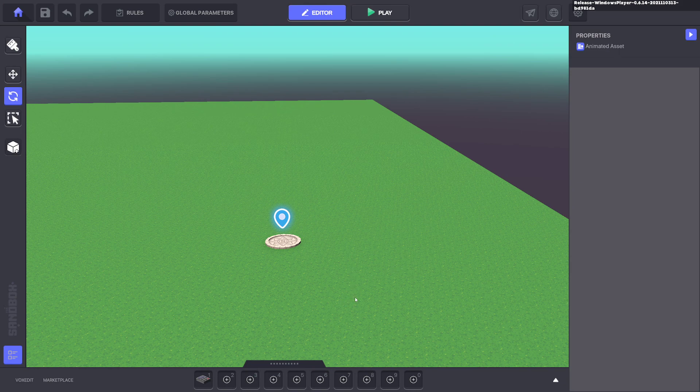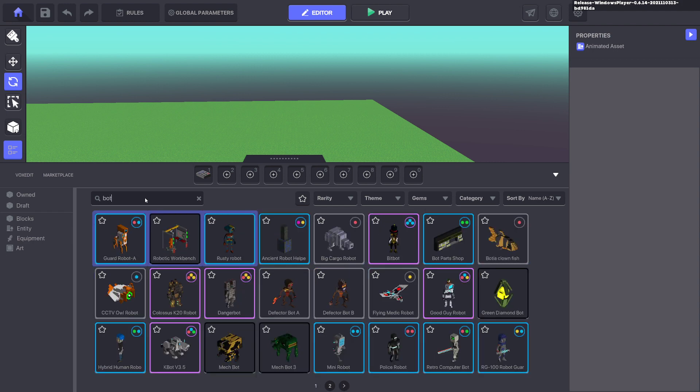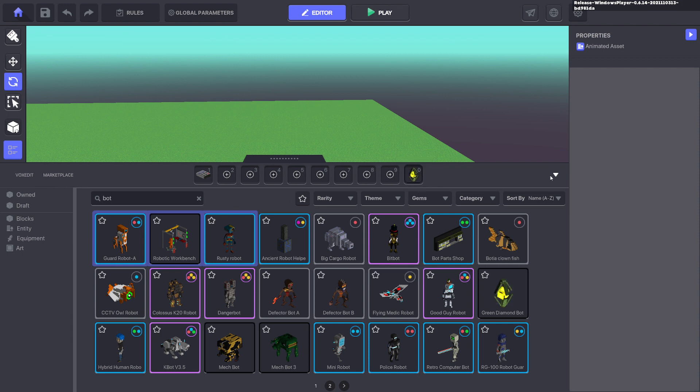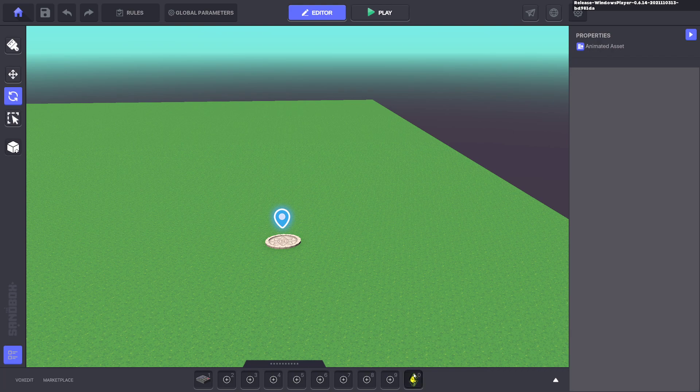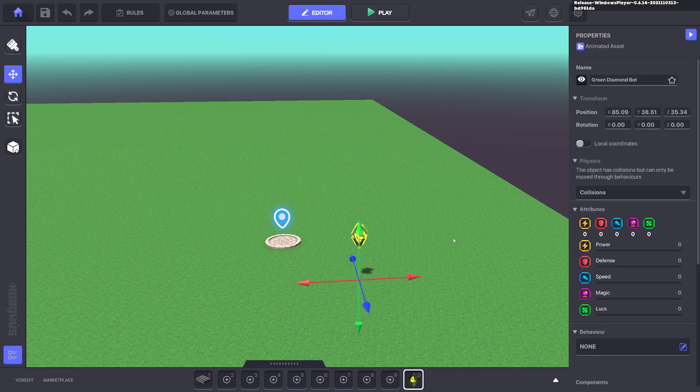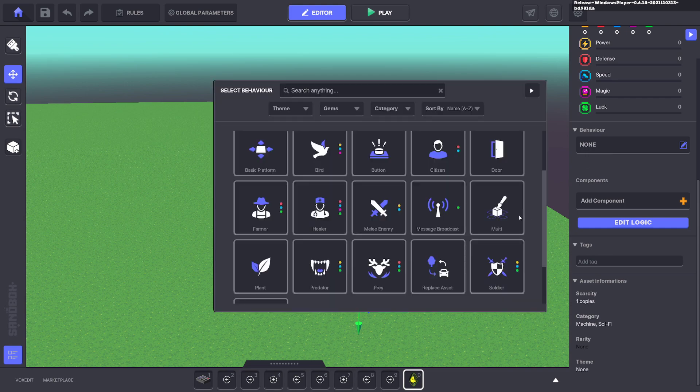For this, we're going to bring out an asset that we want to follow the avatar. I'm going to type in 'bot' and bring out this green diamond bot. You can press the marketplace button to add it to your library if you don't have it. Go ahead and bring one of these out, select it, and give it a behavior.